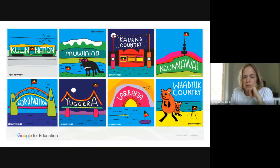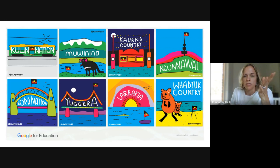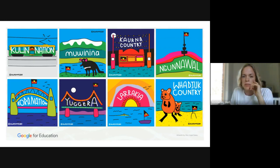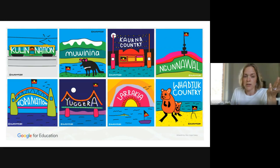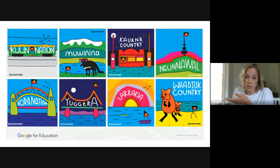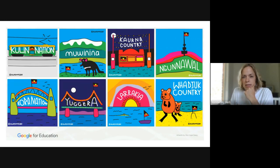We do want to take a moment to acknowledge the traditional custodians of the land. I am in Melbourne, so my traditional custodians are the Wundjeri people of the Kulin Nation. You'll see we've got a great visual representation of the traditional custodians from lots of different places around the country. Just take a moment to acknowledge whoever your traditional custodians are for wherever you are joining us this afternoon. We pay our respects to their elders, both past, present and emerging.